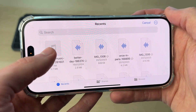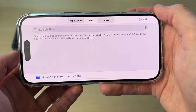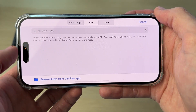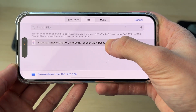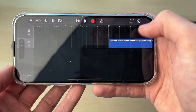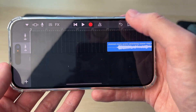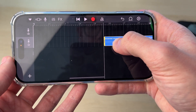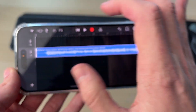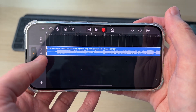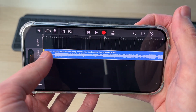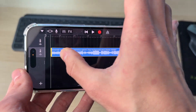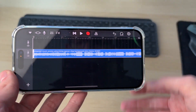Find the song you want to use. Tap on it and it will shortly appear in the list. Then tap and hold your finger on it and it will be added in. Tap and hold it again and drag it to the start. You can use the start point to adjust when it starts, then drag it back to the start.